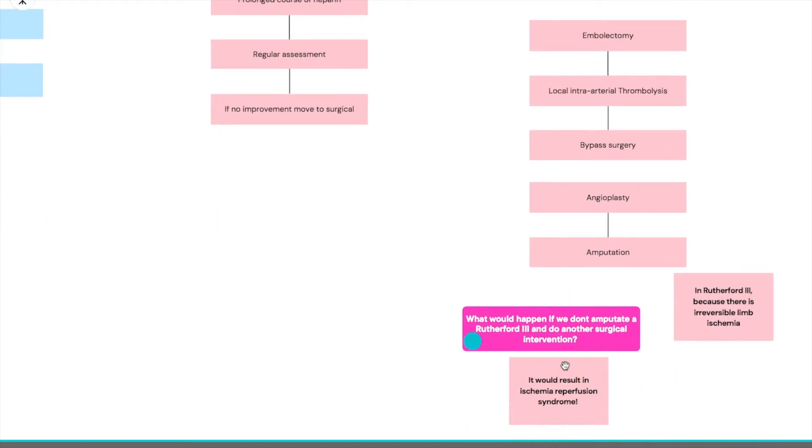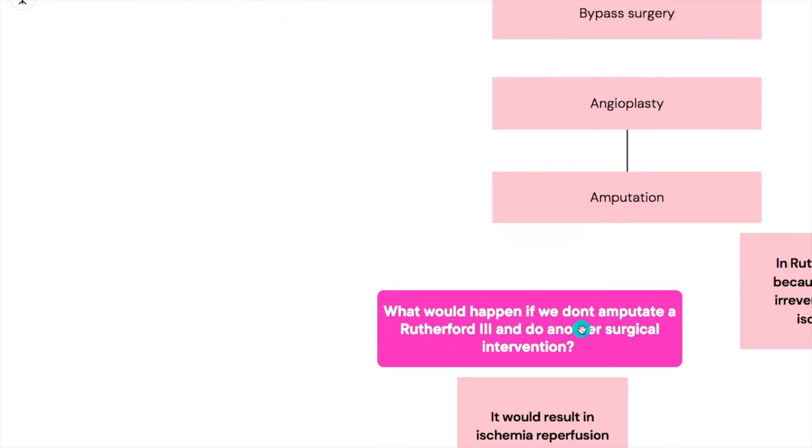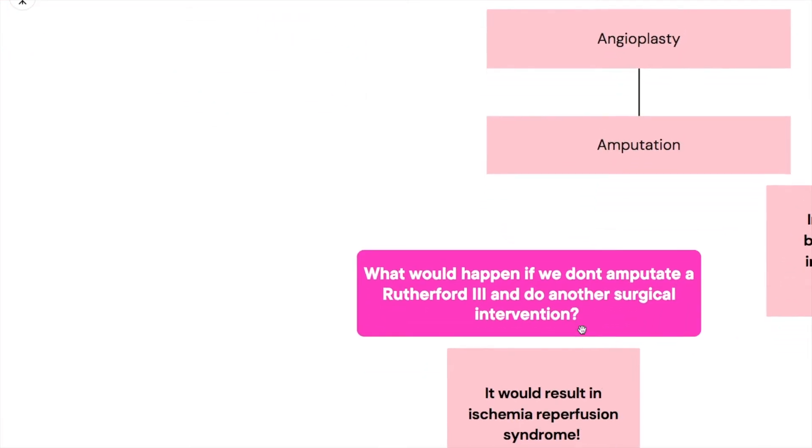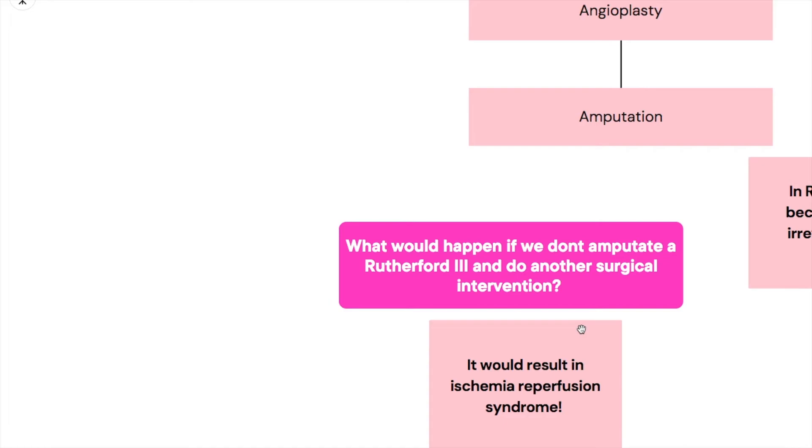Amputation is only done or usually done in Rutherford 3 because there's irreversible limb ischemia and there's nothing you can do to return the blood flow. So the question that would come to your mind is what would happen if we don't amputate a Rutherford 3 and do another surgical intervention? What's stopping us from doing an embolectomy?